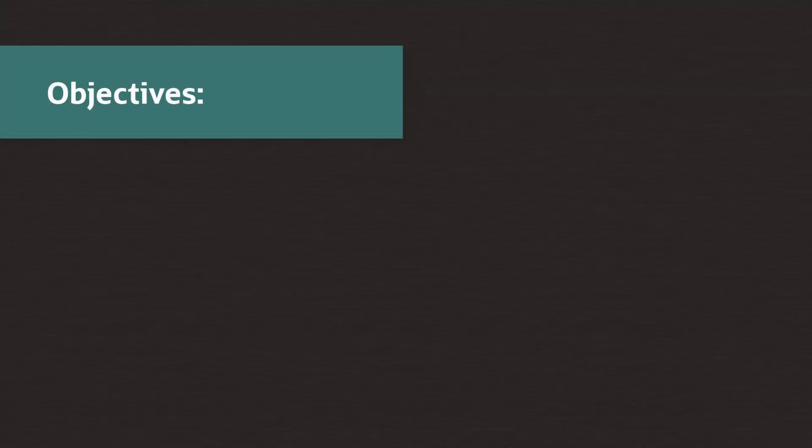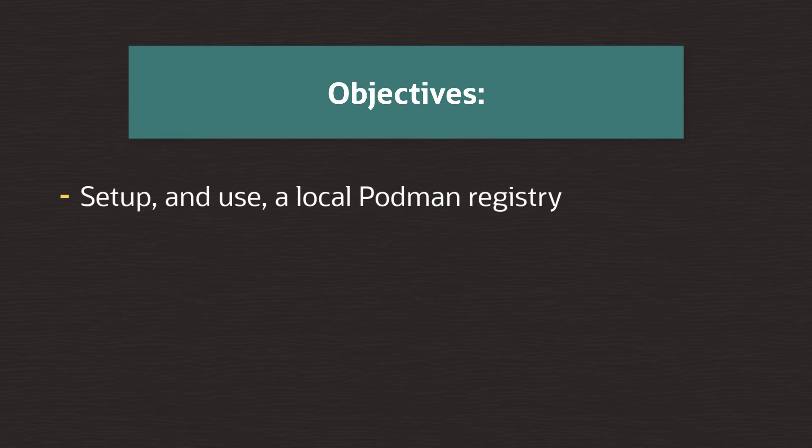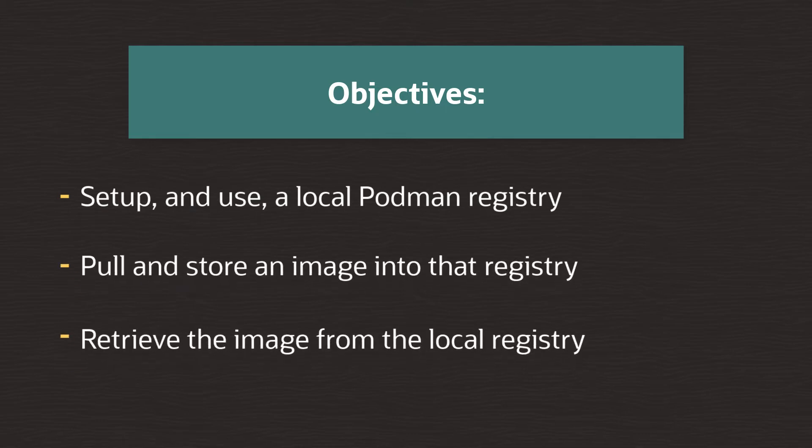Hello and welcome to this video on how to set up a local podman registry. The plan today is to outline the steps required to create a simple local podman registry and then pull and store an image to it and then finally retrieve the image from it again.